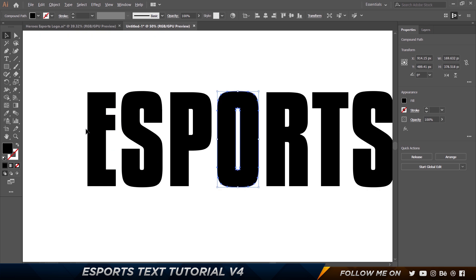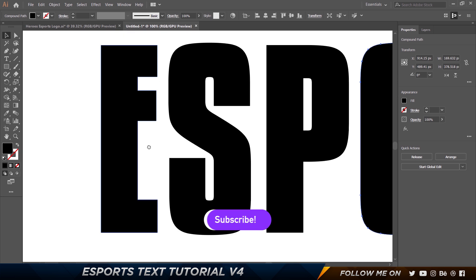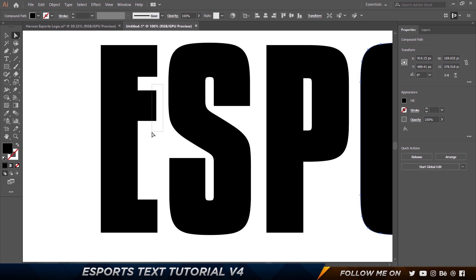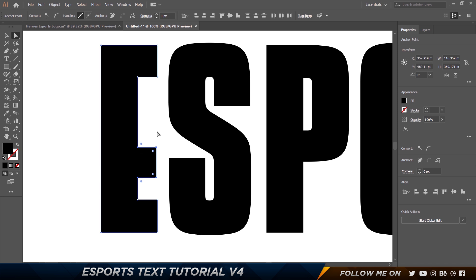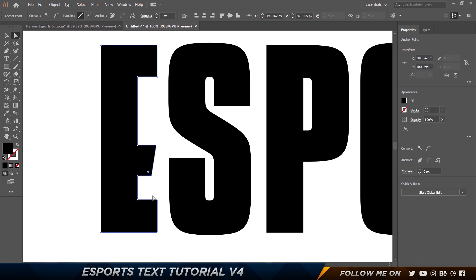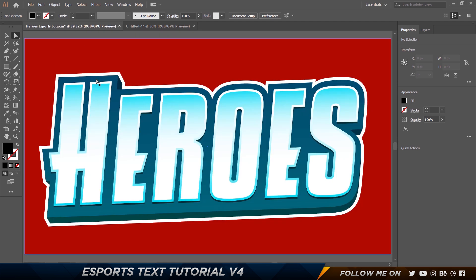I'm going to come down here — you can hold Alt or Option and scroll. Press A on the keyboard to get the Direct Selection tool. I'm going to select these four anchor points and bring them down a bit. Then I'm going to select only this anchor point, hold down Shift, and move it inside to get some kind of cool style.